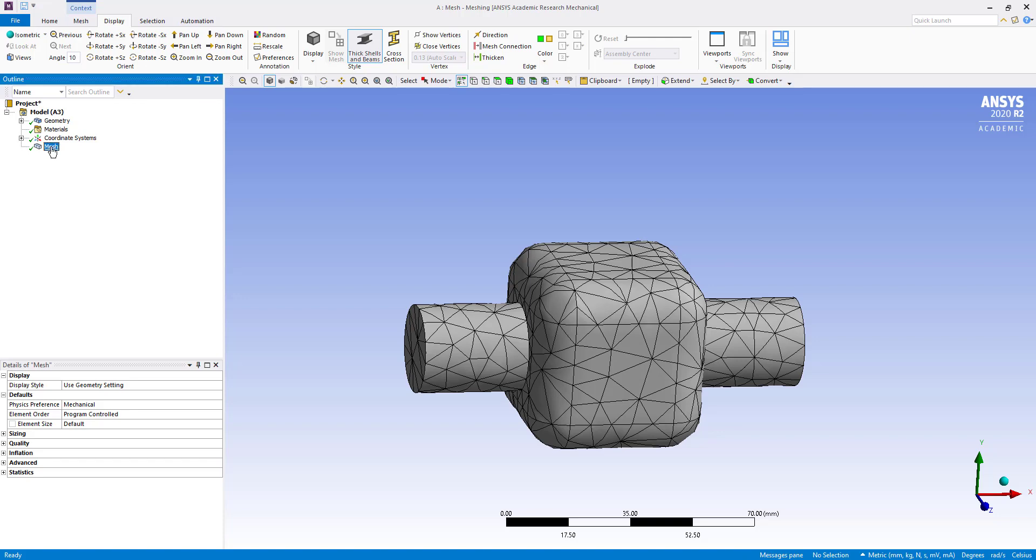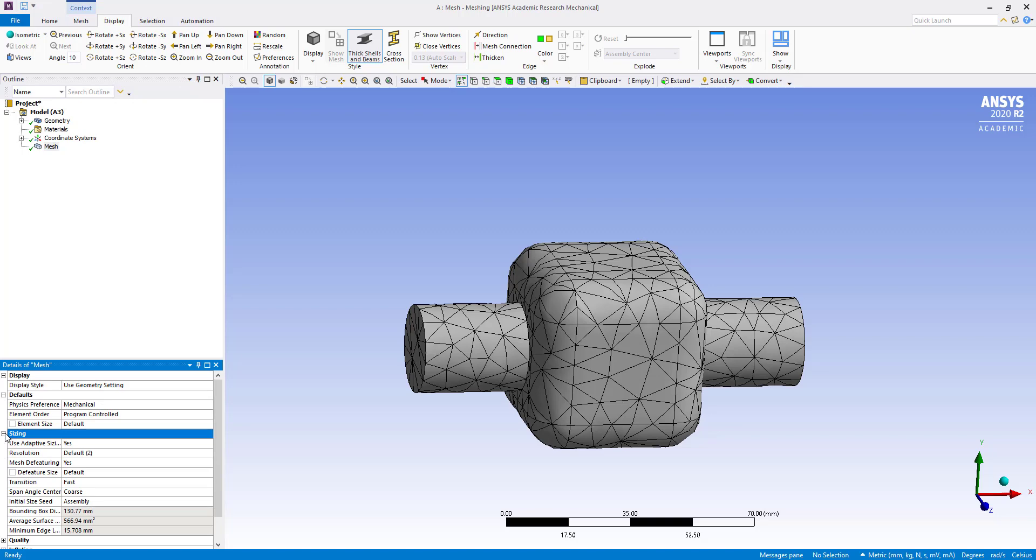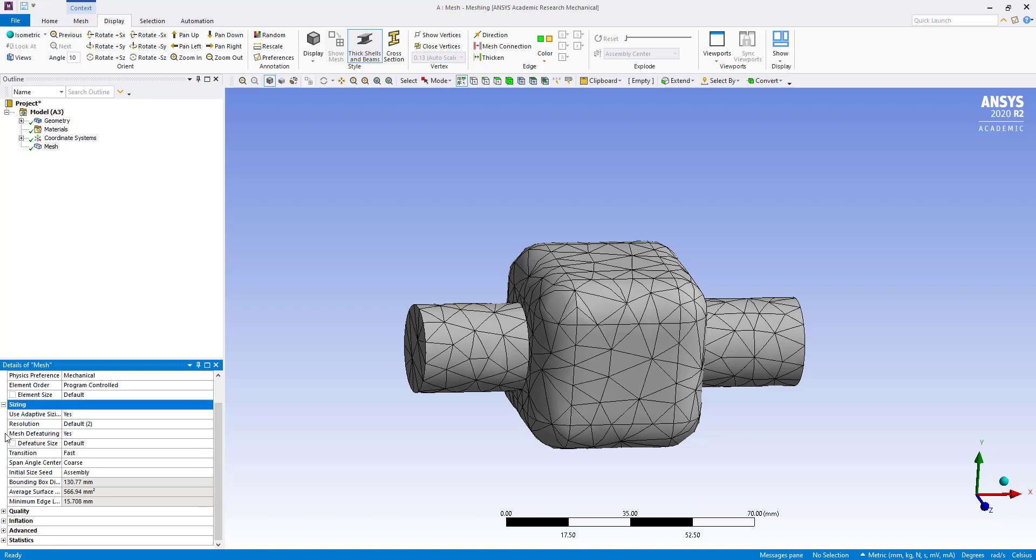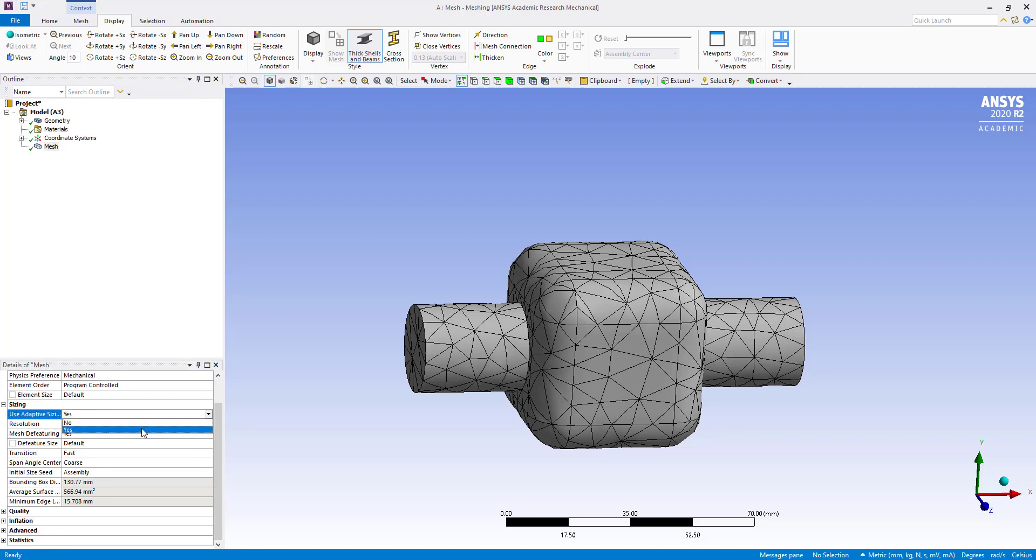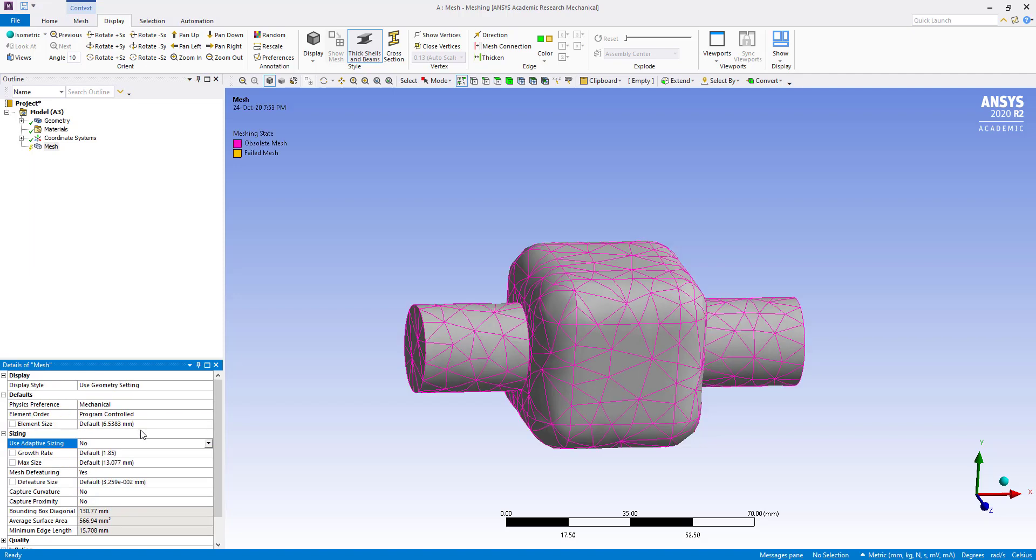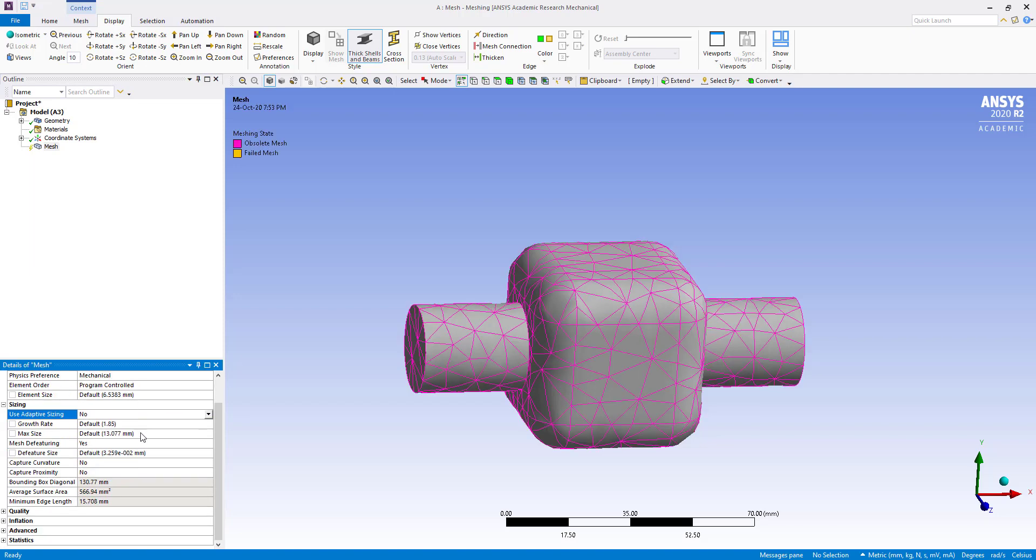So here, if you go to setting, you can see here physics preference, we have to keep mechanical and adaptive sizing, put here no and go to capture curvature, yes.